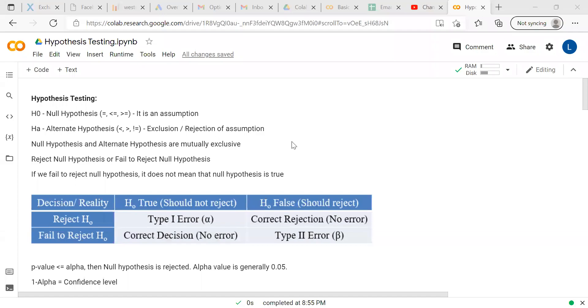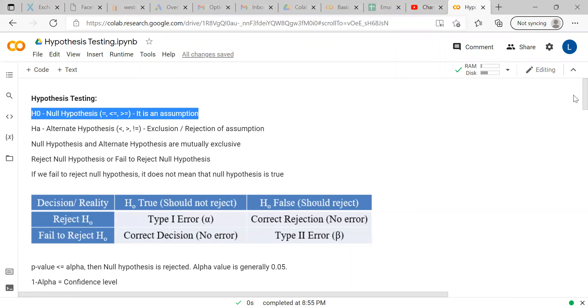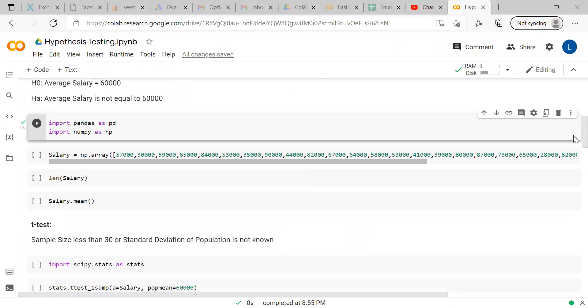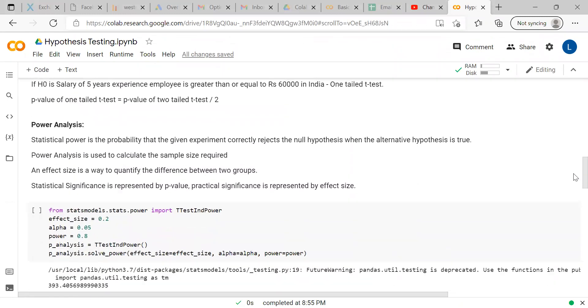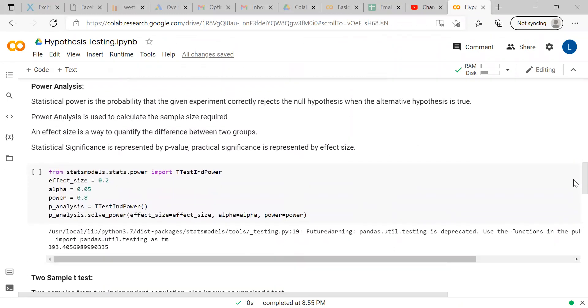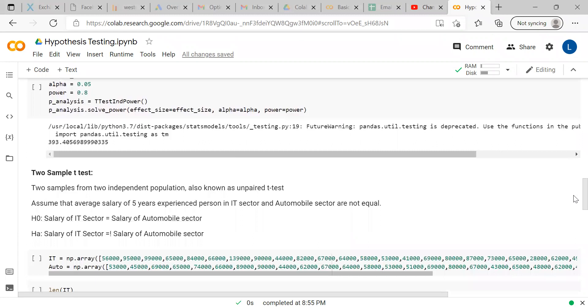Hi guys, welcome to Bhagavad Gita channel. In our last video, we explained hypothesis testing and two types of hypothesis: null hypothesis and alternate hypothesis. Further, we explained the types of error in hypothesis testing. Then we conducted one sample t-test and power analysis in Google Colab Python. If you have not watched that video, the link is available in description. Please go and watch it.